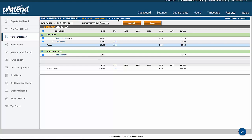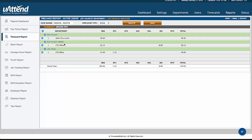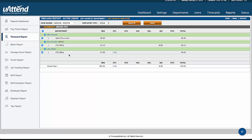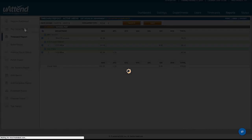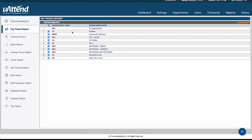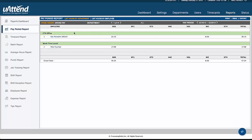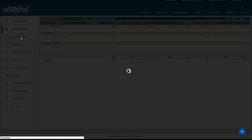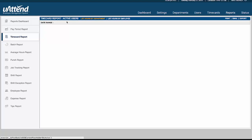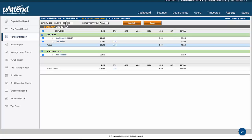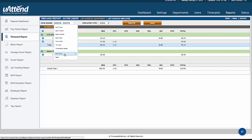We can run that same report by employees, and so we have by the employee and then the various departments that they might have worked in. We also have the pay period report, which is just a list. It defaults to this pay period and tells us what everybody's been working in this pay period. The difference with the time card report is you can choose the date range for when you'd like to run that report for.